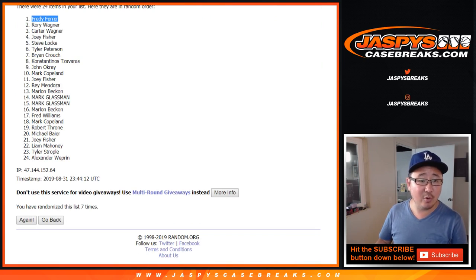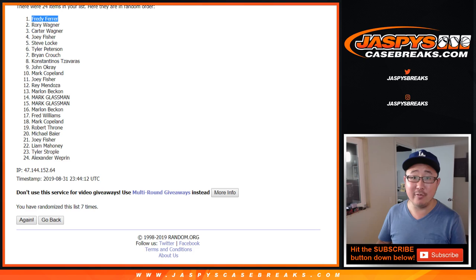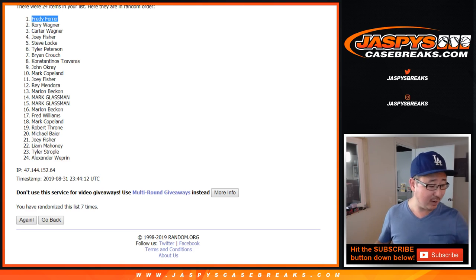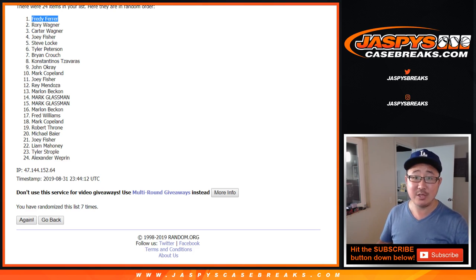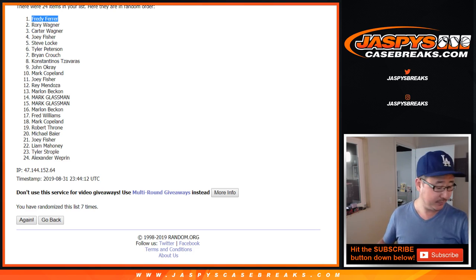It's for Freddie. There you go, Freddie. $50 of break credit going your way. Sorry for the mistake. Thanks, everyone. We'll see you next time. JaspeesCaseBreaks.com.